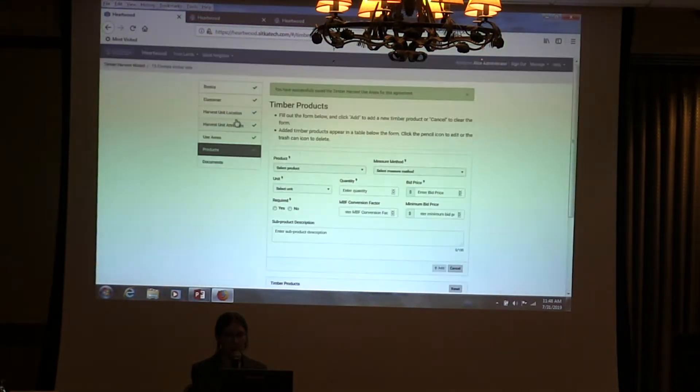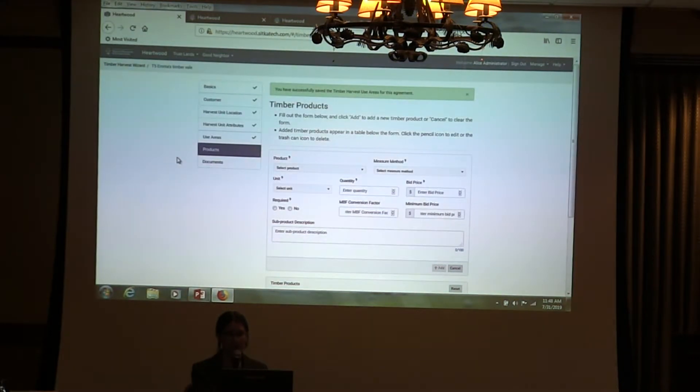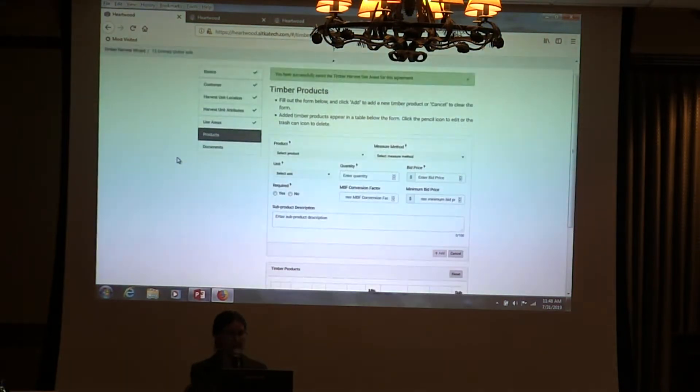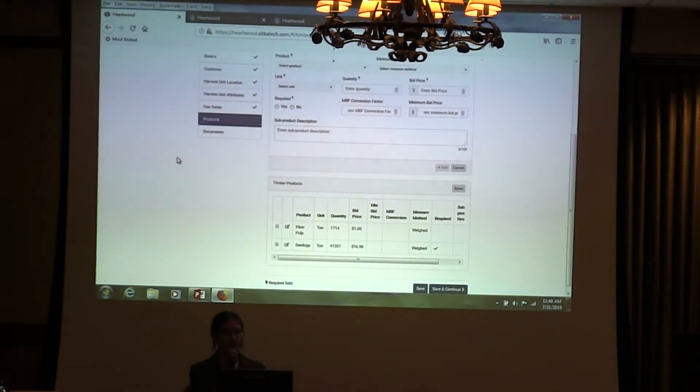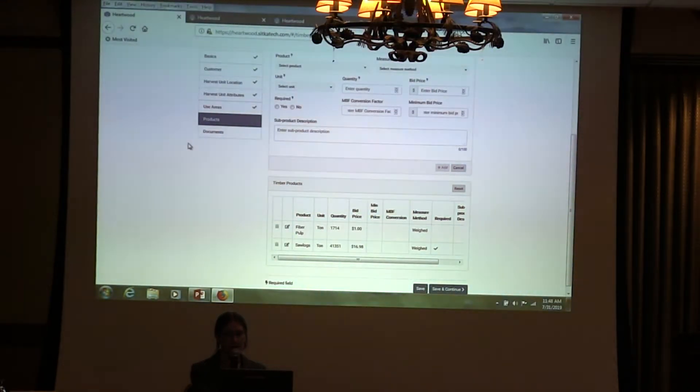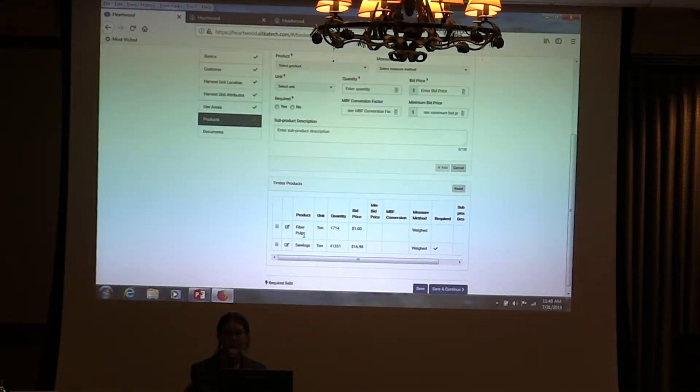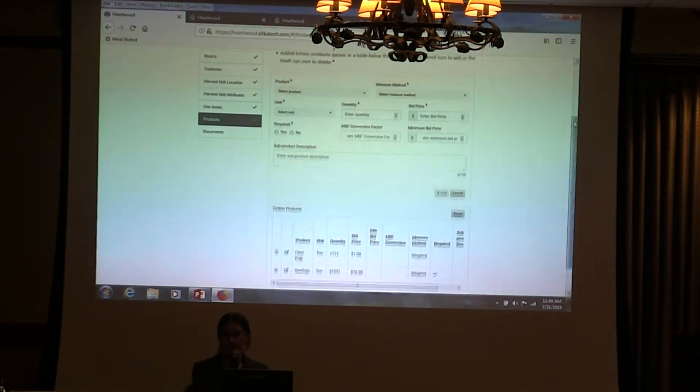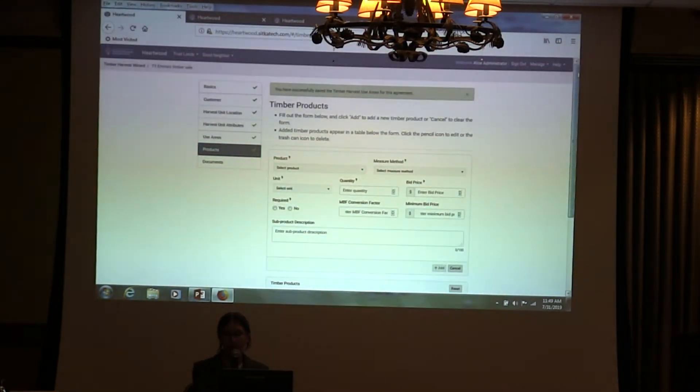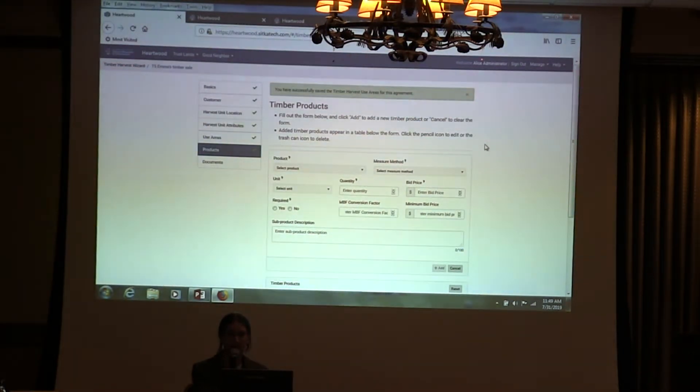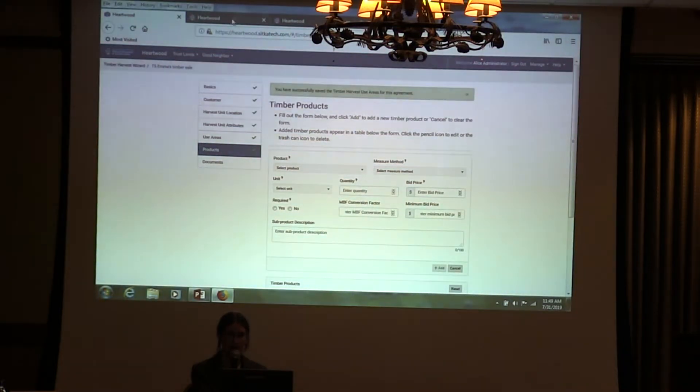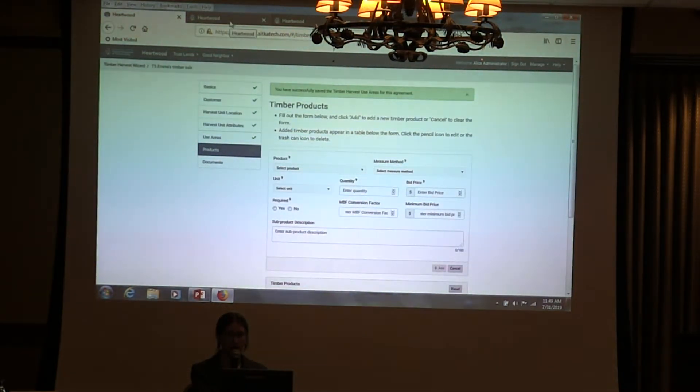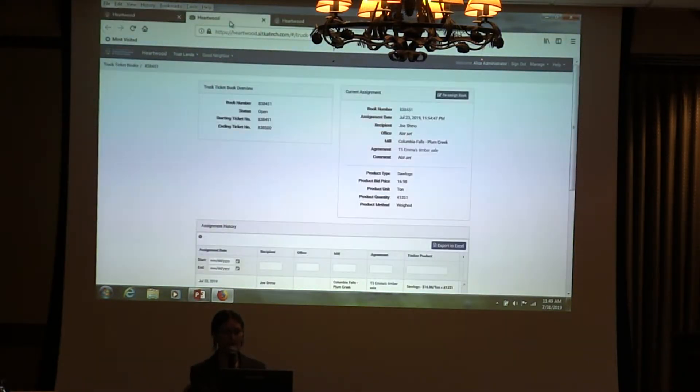The last thing you would need to do before you can actually start going out and cutting the wood is add the products. This is the last step in this workflow other than document upload. I've already added those in. We have some fiber pulp and some saw logs. This one has already been entered and underway, and the customer is out on the ground cutting down trees, putting them on trucks, taking them to the mills. This is where we get to find out how use areas work.